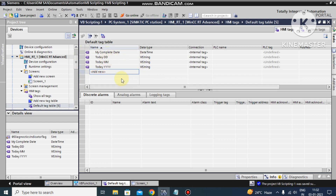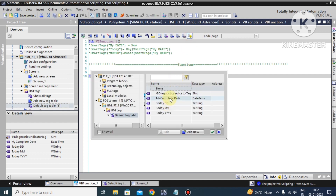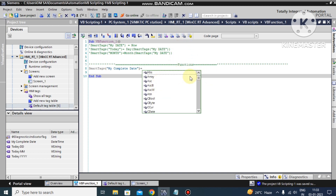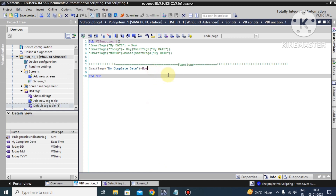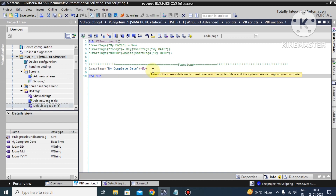Now let's see how to read the current date and time using VBScript. I go to the VBScript screen. We want to read the tag, so first I read the complete date. I set the smart tag equal to the function 'Now'. This function returns the current date and current time from the system clock — the system date and time are moved into this tag.